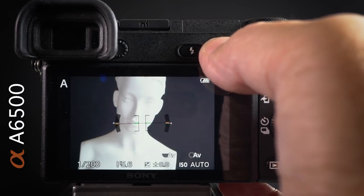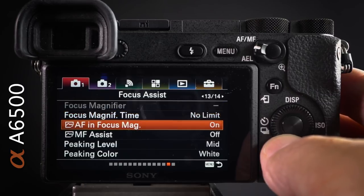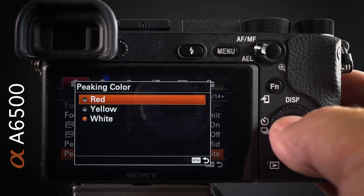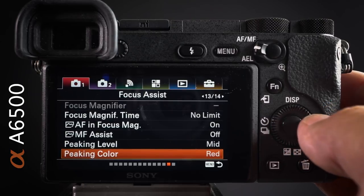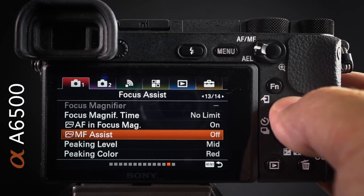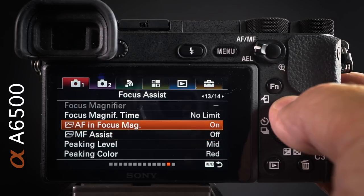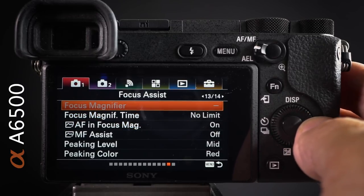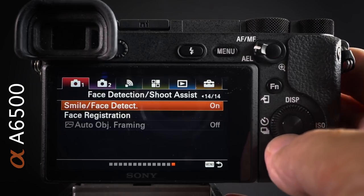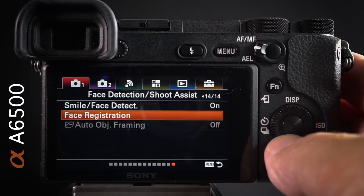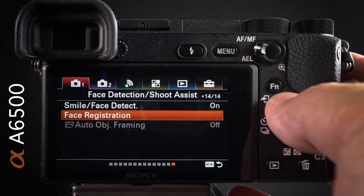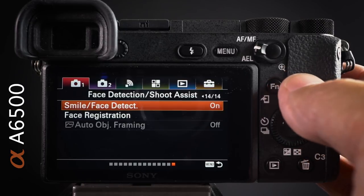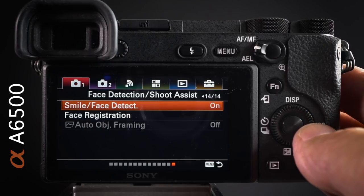Peaking level is set to mid. I'll choose a color more noticeable than white — since I'm photographing a white subject, I'll set it to red. I don't use MF assist, which would zoom in when twisting the focus dial; instead I use the focus magnifier assigned to a custom button. Face registration lets you register an important face so the camera prioritizes it. Smile/face detect I'll leave on, but assigned to the function menu so I can switch it off quickly.